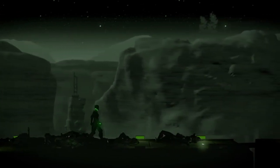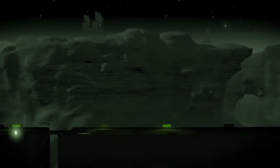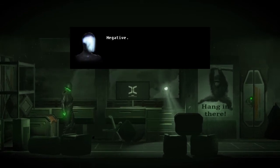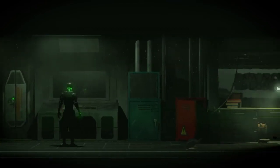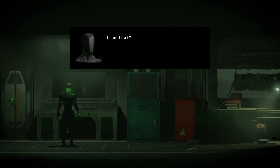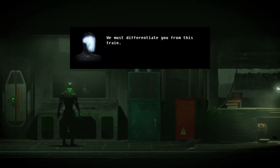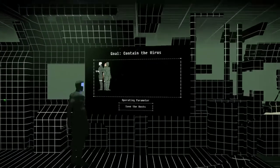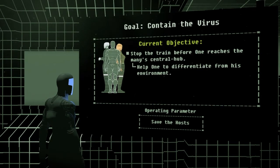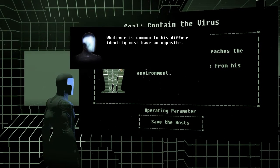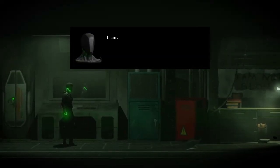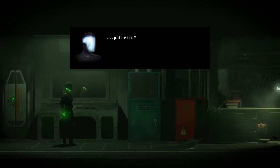I want to see if I can get back to my top rank. We will not reach the front of this train without your assistance. I am train. Negative. You are that. I am mirror — find the reflection. Affirmative. We must differentiate you from this train. I am train. You are not train. So how do I fix him? Whatever is common to his diffuse identity must have an opposite. You are awesome. I am. Then you cannot be pathetic. I am not.